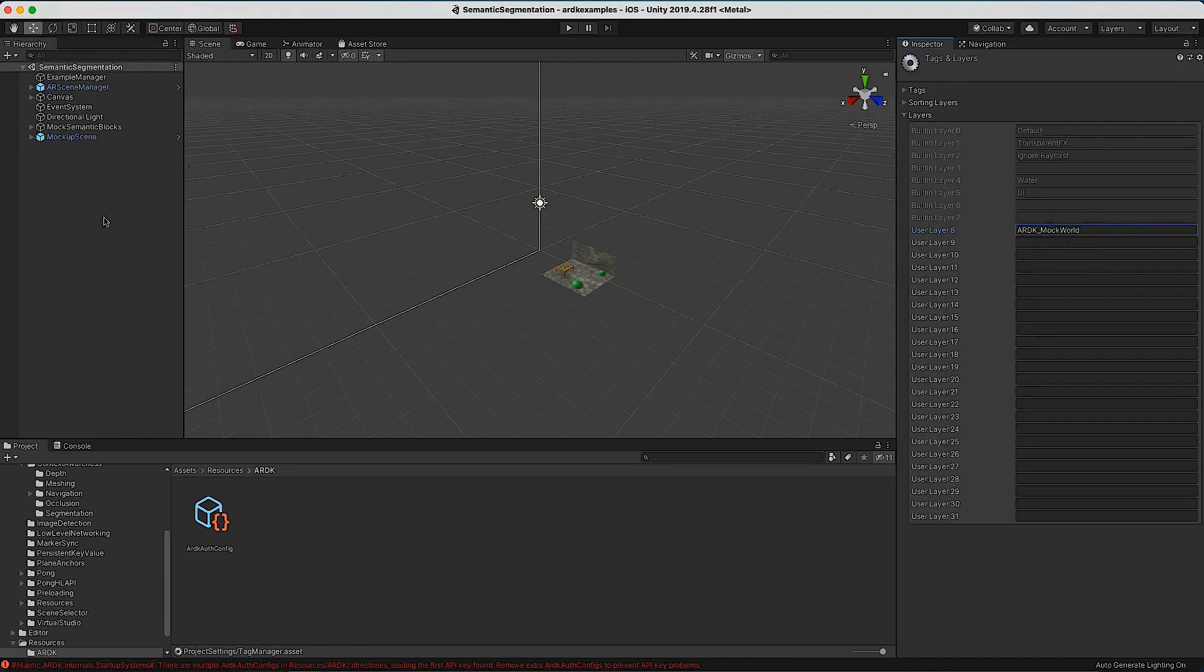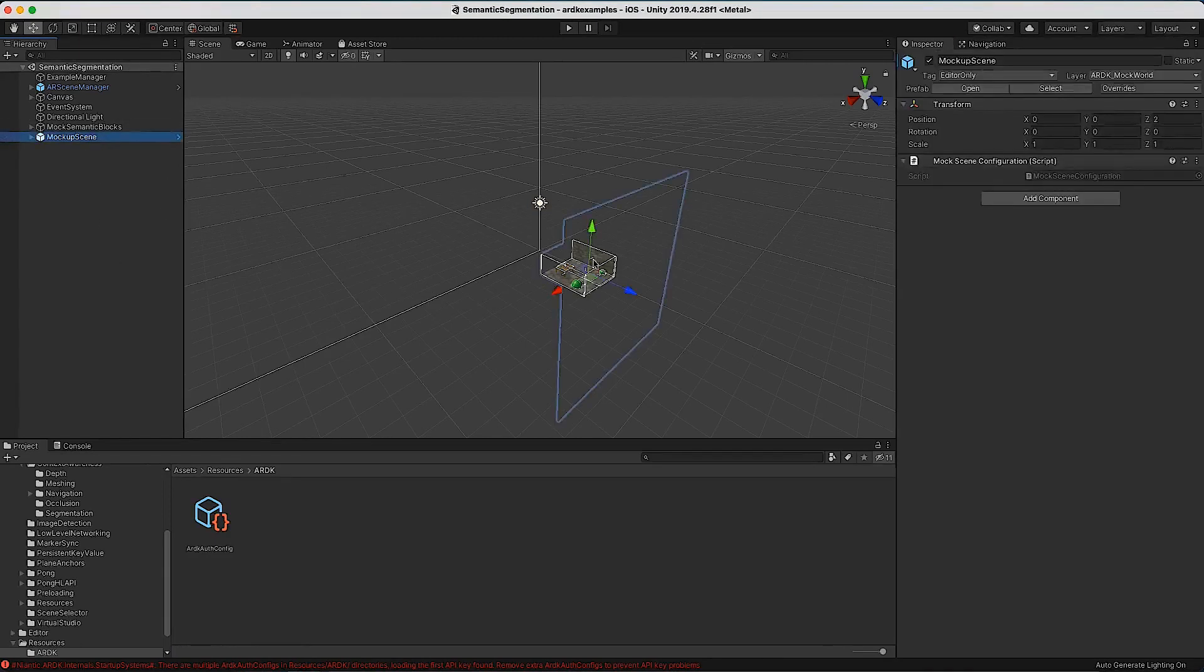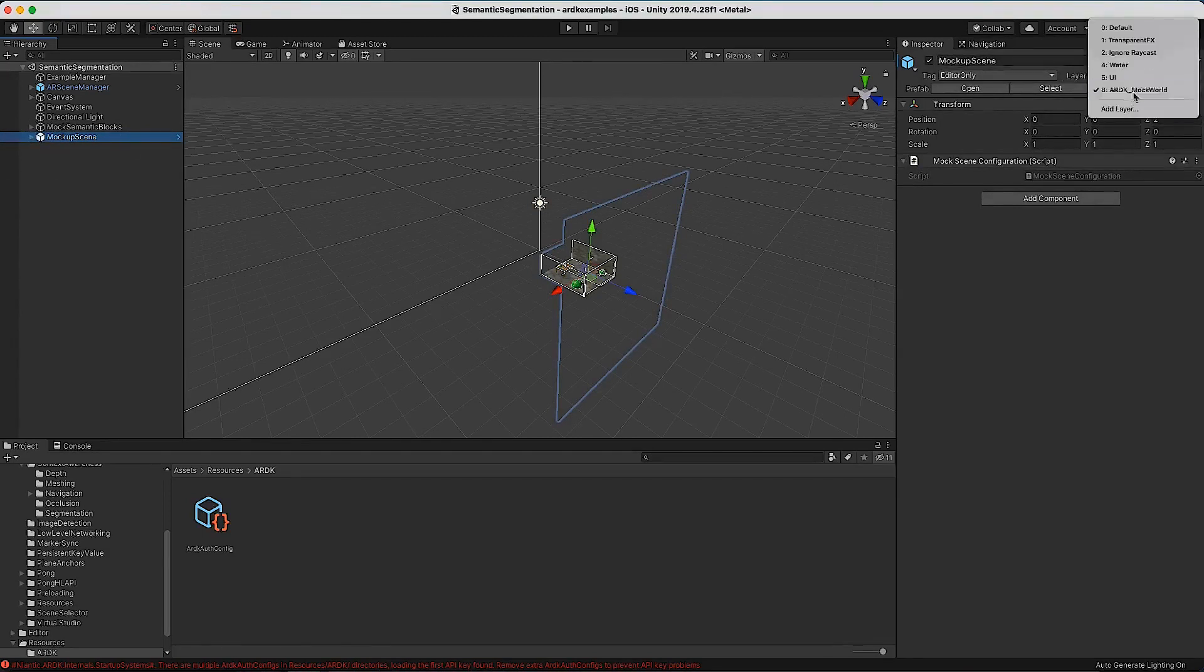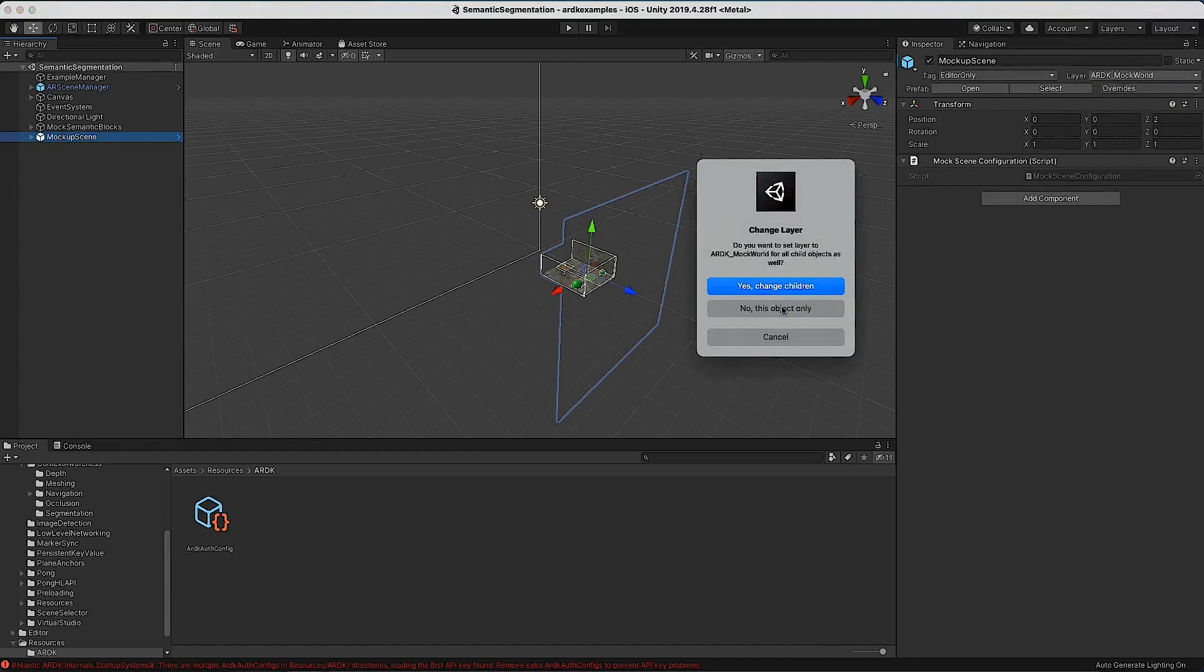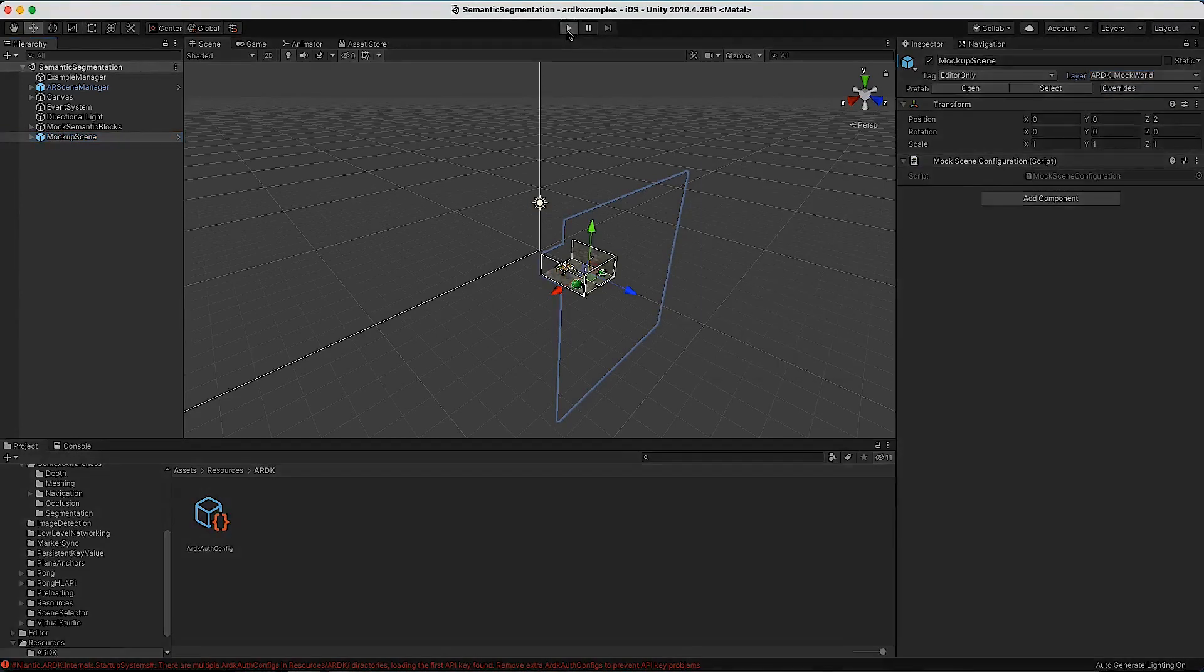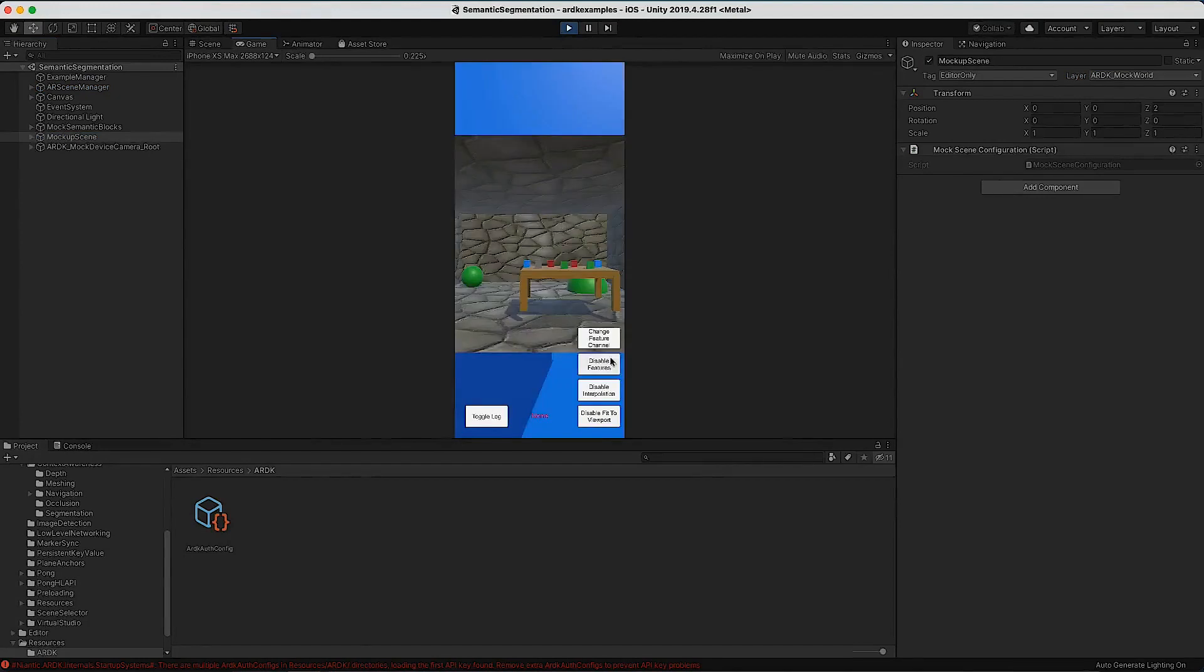Because this is a hierarchy of objects, we want to make sure that they're all in that layer. Let's select it again and tell Unity yes, change everything so that when we run this in editor we get the mocked system running.